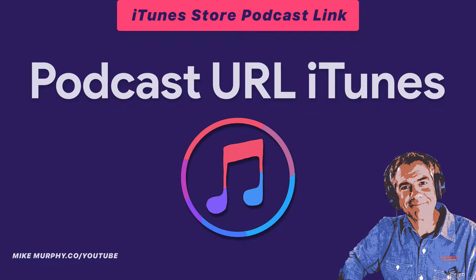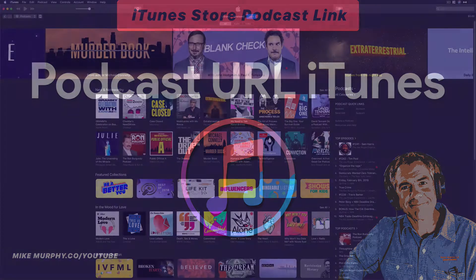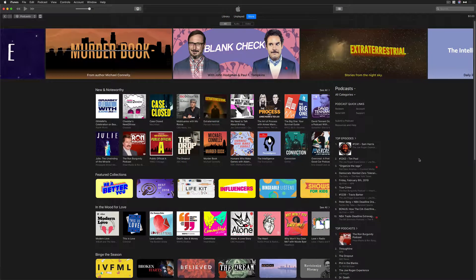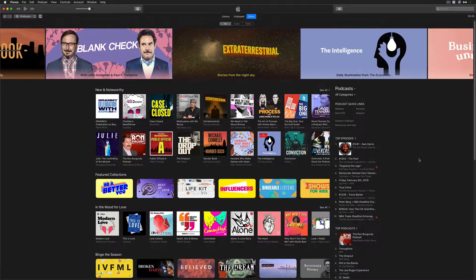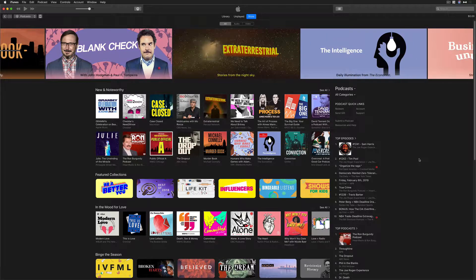Hey folks, it's Mike Murphy. Today's quick tip is in iTunes. In this tutorial, I am going to show you how to find your podcast URL or your link to your iTunes store listing.